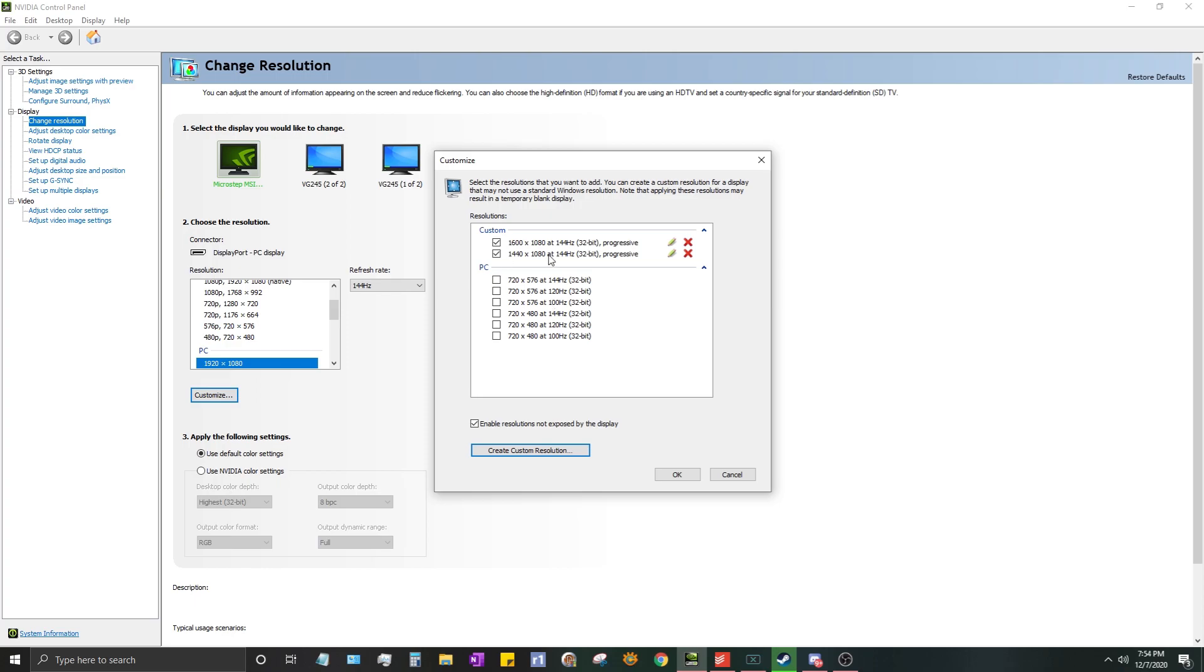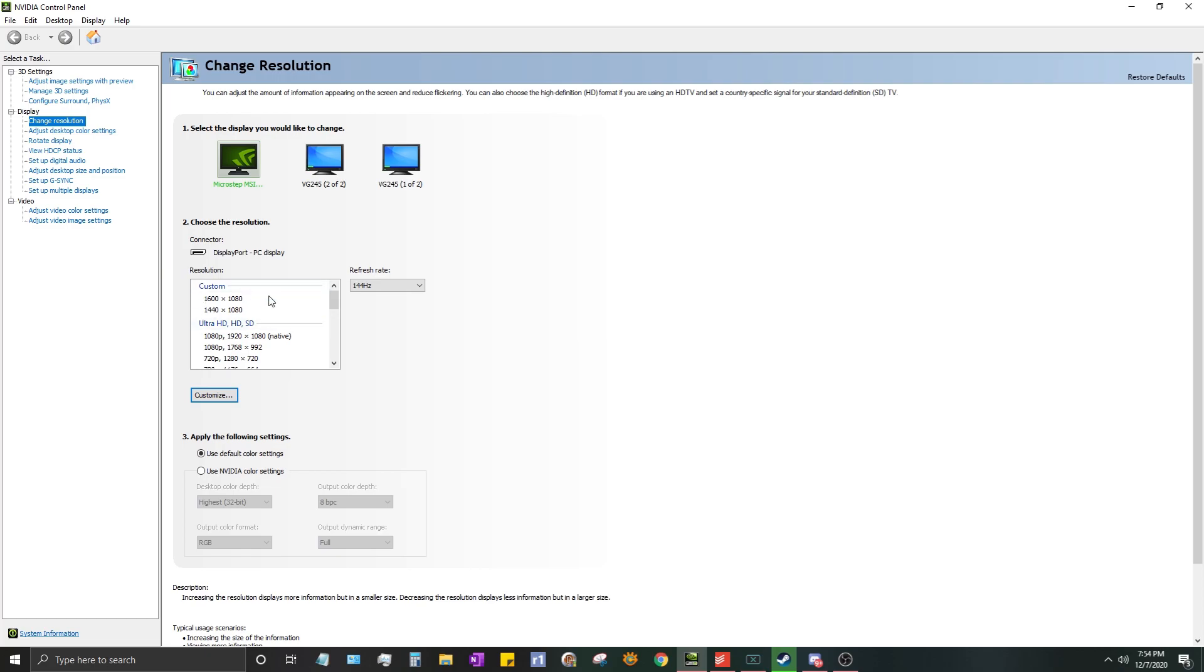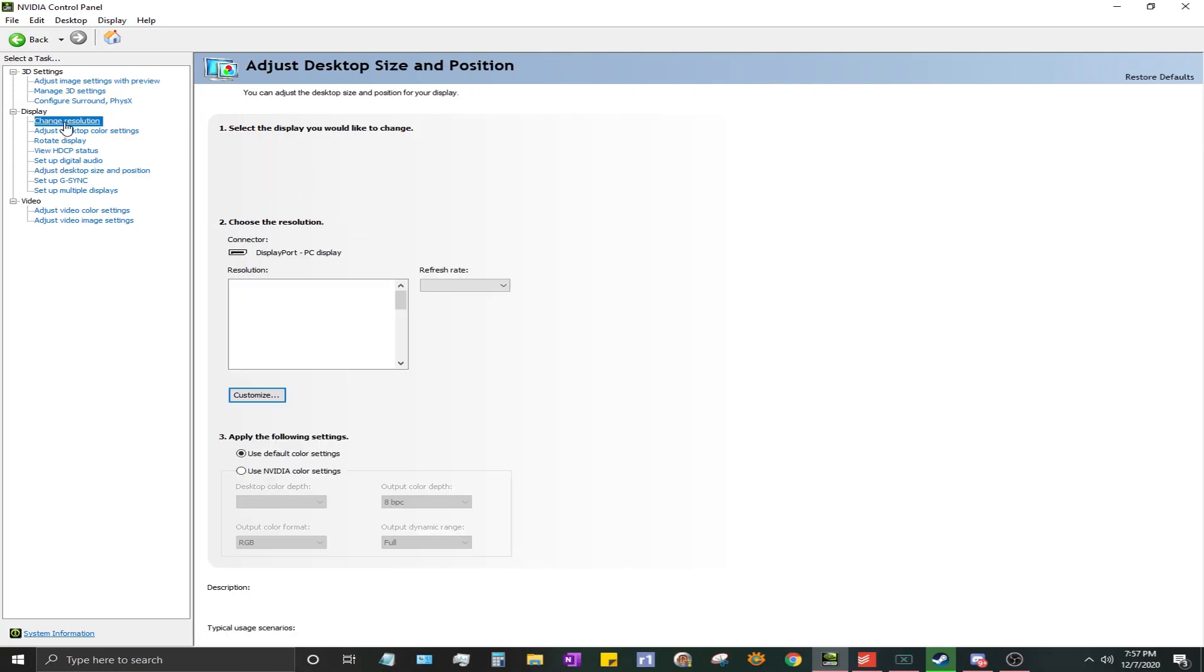And then after you do that it'll pop up right here, so press OK. If you scroll up, this is your normal native resolution. If you scroll up though, you'll have your custom resolutions. I personally use 1600x1080, it's the most comfortable for me. A lot of people go lower to 1440x1080 or even lower than that. There's some gamers out there that use 1080x1080. It's an experience.